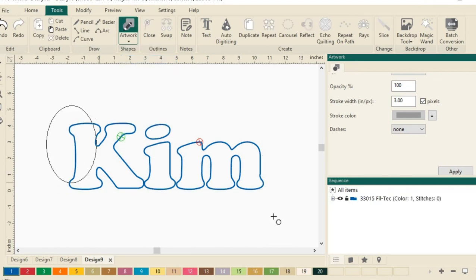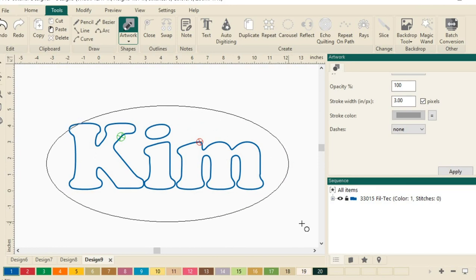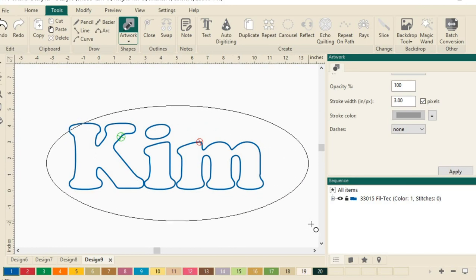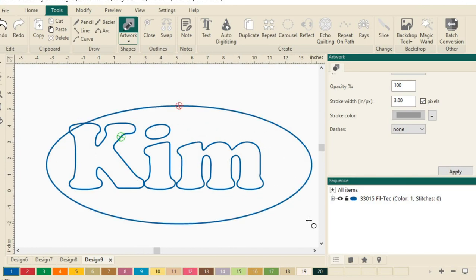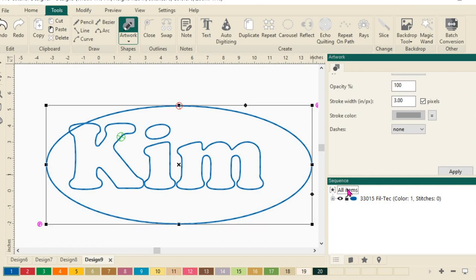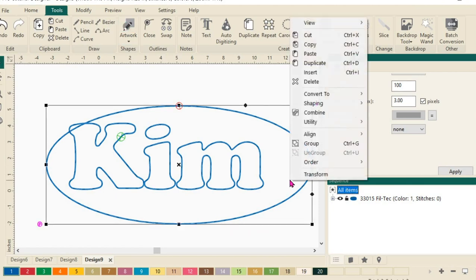I do want this to be more of an ellipse like the shape I'm drawing here. Now we want to have both of these line up together. So we'll come over here in the Sequence view and click on All Items. And then we'll do a right-click and we'll choose Align and Center.